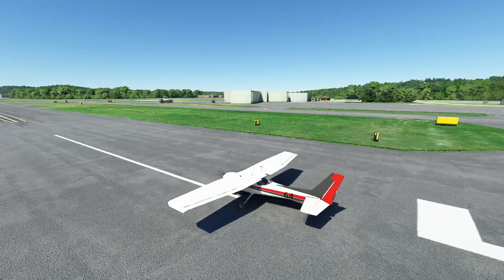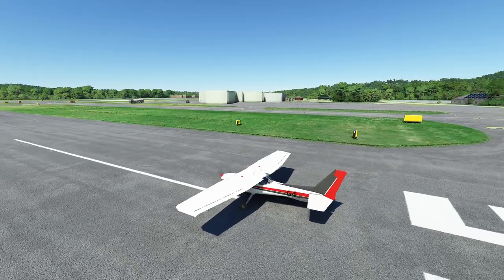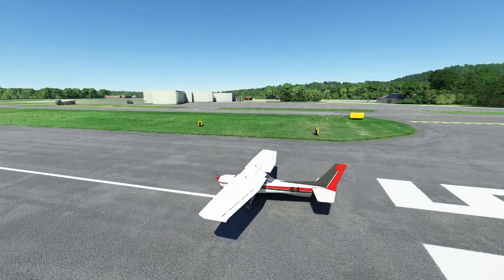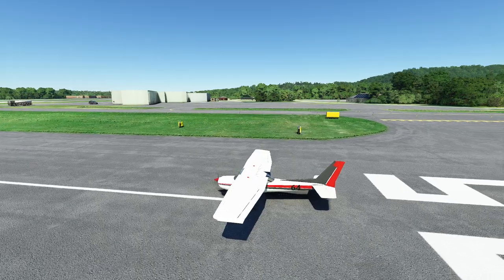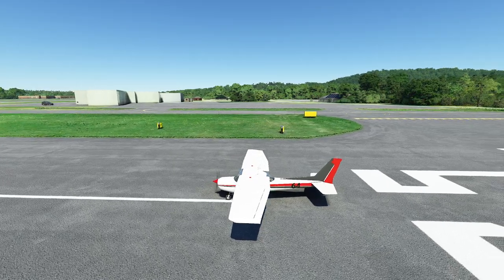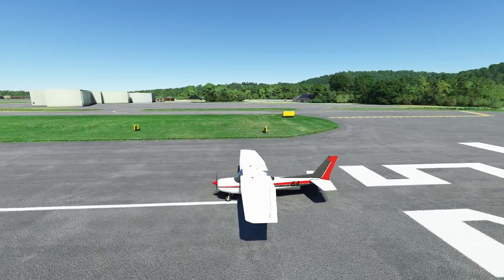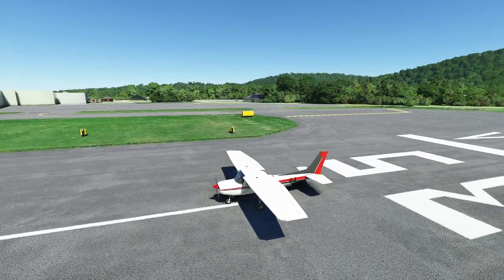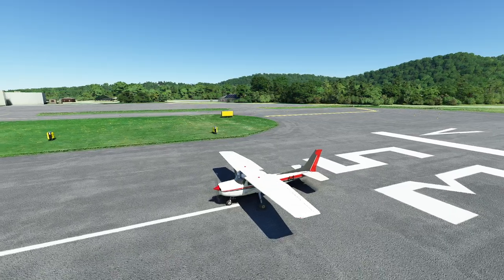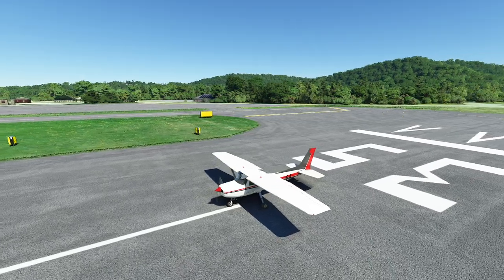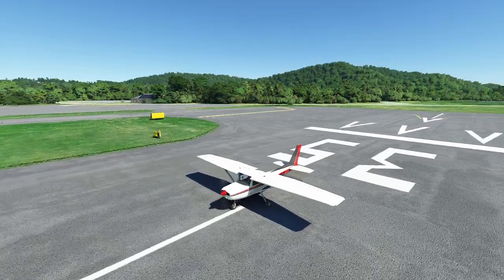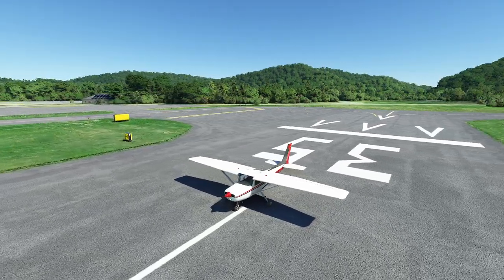Hello everyone. In today's video we're going to be answering something that people have been asking me for a while: how do you use a flight simulator for real world training? The first thing I need to say immediately is that a flight simulator does not replace real world training.